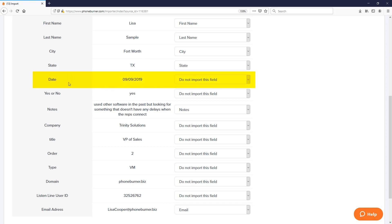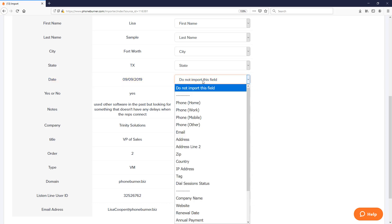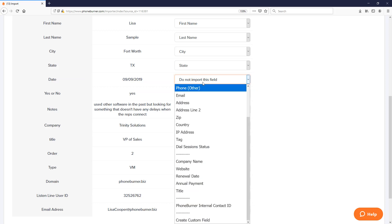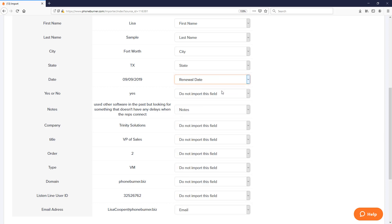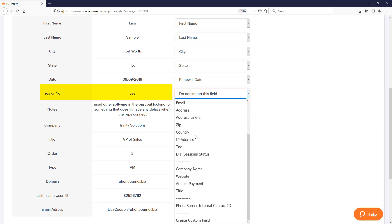For example, I've got this date field right here. Right now based off the current import template, this will not be imported. Now if I change my mind and on this particular file I want to import that date field, I just click on the drop down menu here and tell the system where I want to import that into the system. Maybe this date field is the renewal date, so I choose renewal date. Now renewal date is a custom field that I've already created in my PhoneBurner account. What if you have some data in your file that you would like to import but you don't already have a field for it in your account? Not a problem.